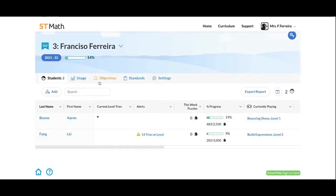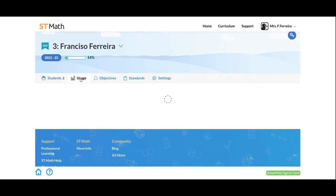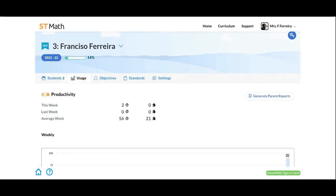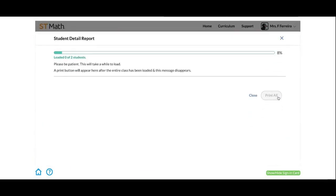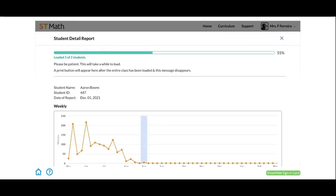If you're logged into the console and your class, go to the Usage tab here. Once you go to the Usage tab, you will now see this option to generate parent reports. If you're clicked into your whole class, this is going to generate a student detail report for each one of your students.